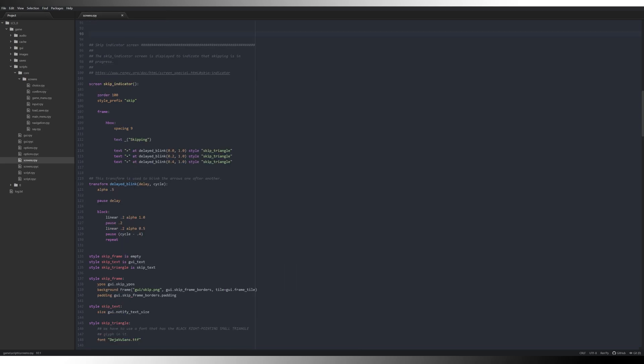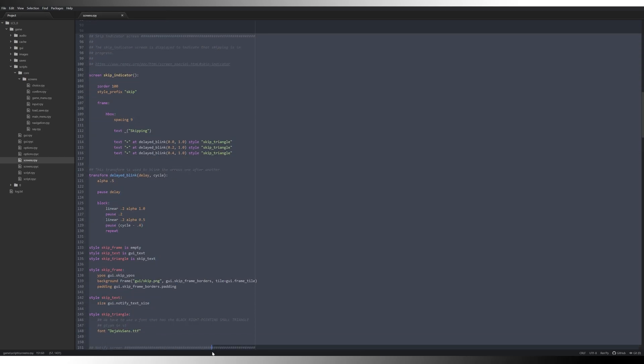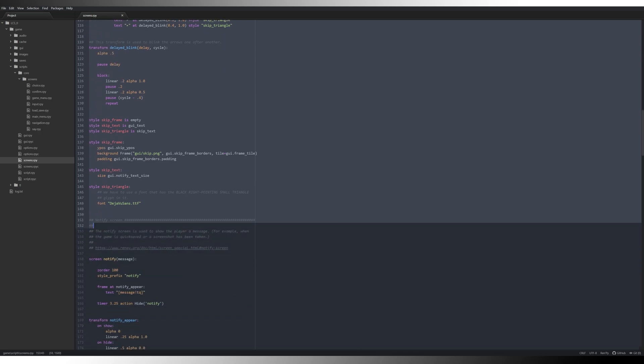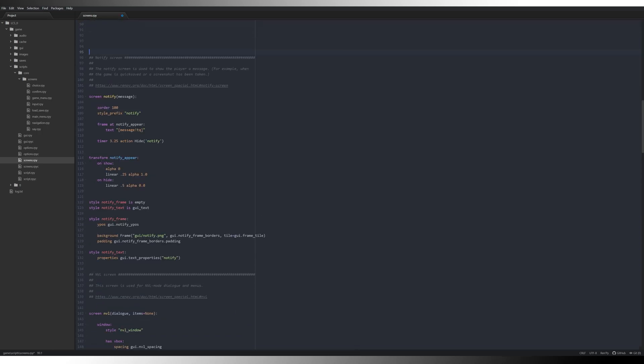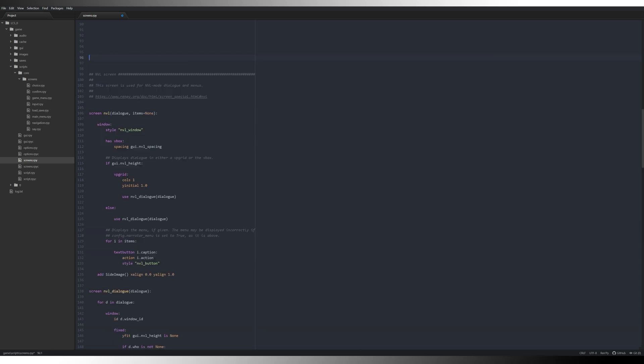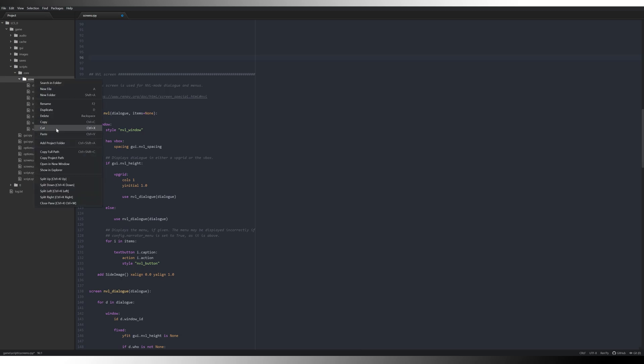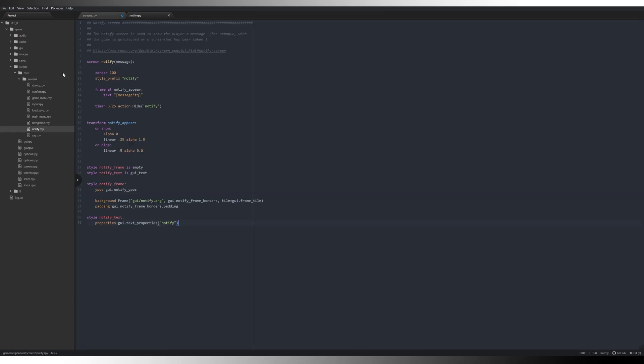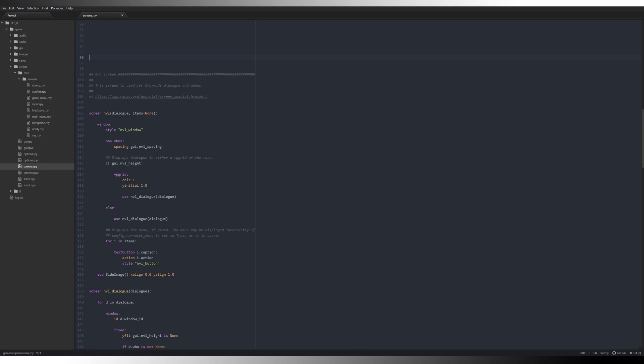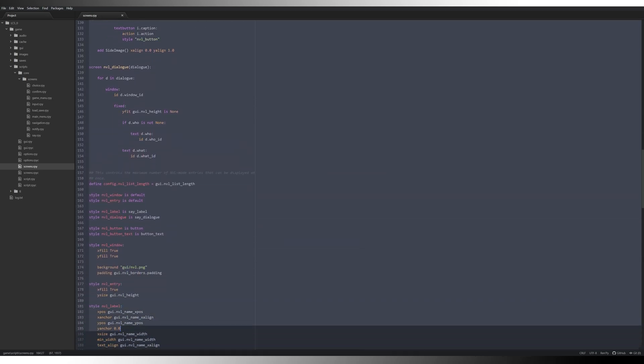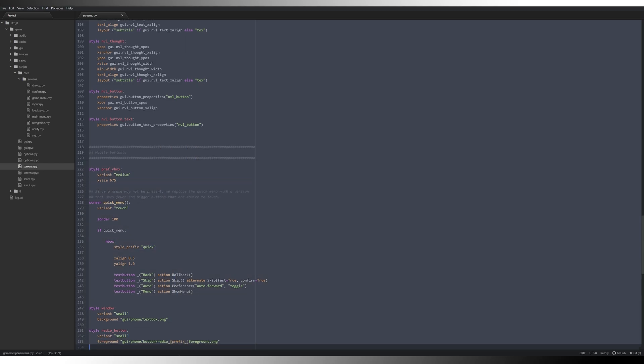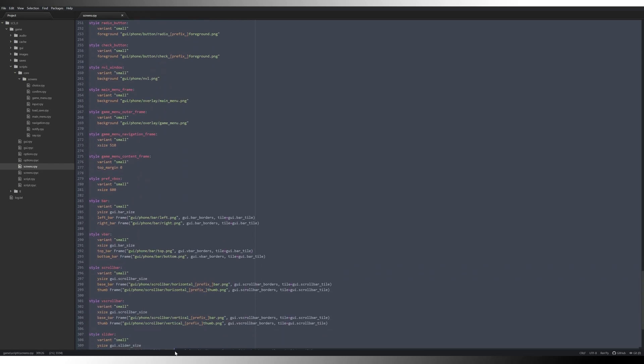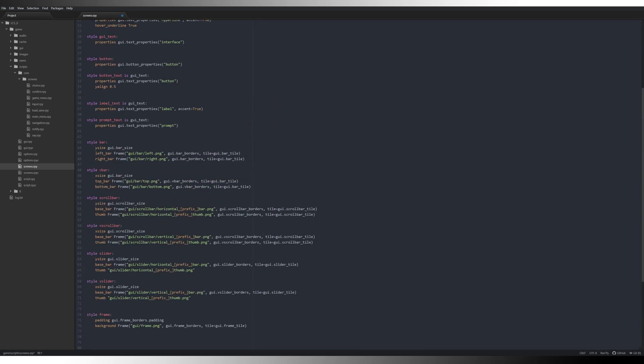The skip indicator screen, again, we don't need that because we're not really going to have any dialogue to skip. Notify screen might come in handy though because we might want to use that or use its code later on. So we'll copy that and pop that into our screens folder as well. Notify.rpy, paste that in there, save it and close it. NVL, probably not going to need that to be quite honest. So we can get rid of that and we can get rid of mobile variants because we're not going to make those either. So we'll get rid of all of that stuff.